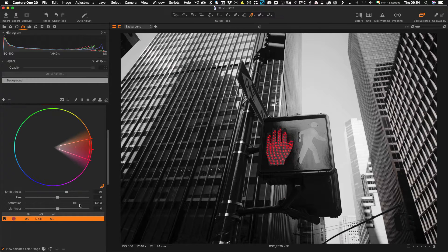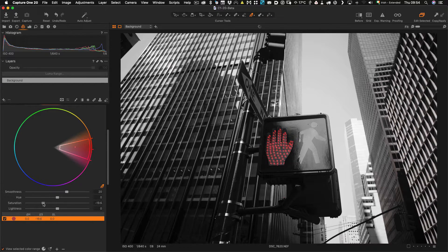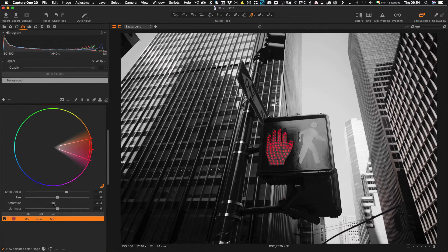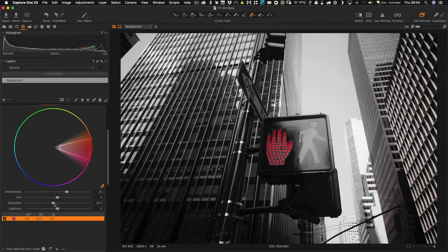So I can just adjust things like this but all I have basically got is saturation, hue and lightness.